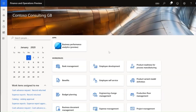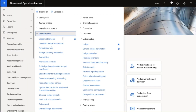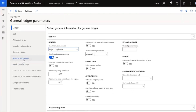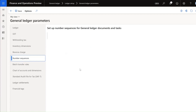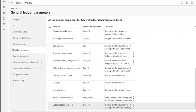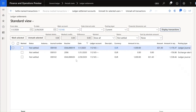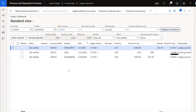For this demo, I'm going to use the TBSI demo company where the accounting currency is GBP and the reporting currency is USD. I have also created a ledger settlement number sequence under General Ledger Parameters. Moving to Ledger Settlement to check the posted transactions, I have created a new balance sheet account to display transactions.